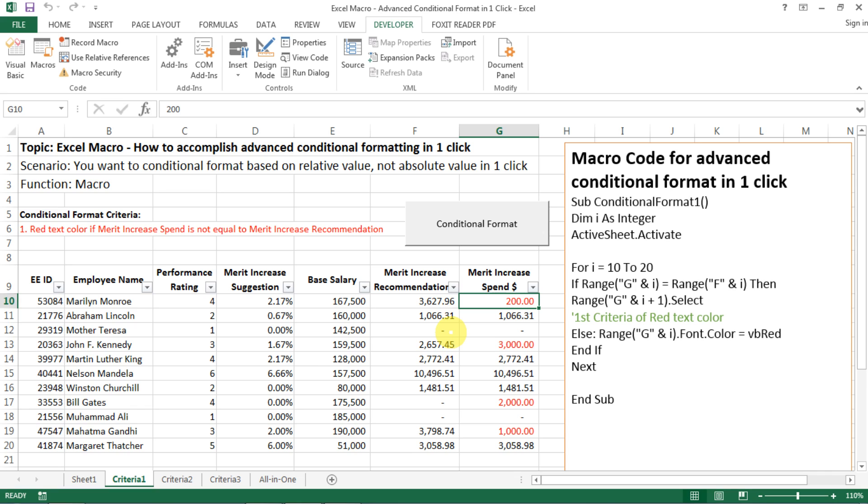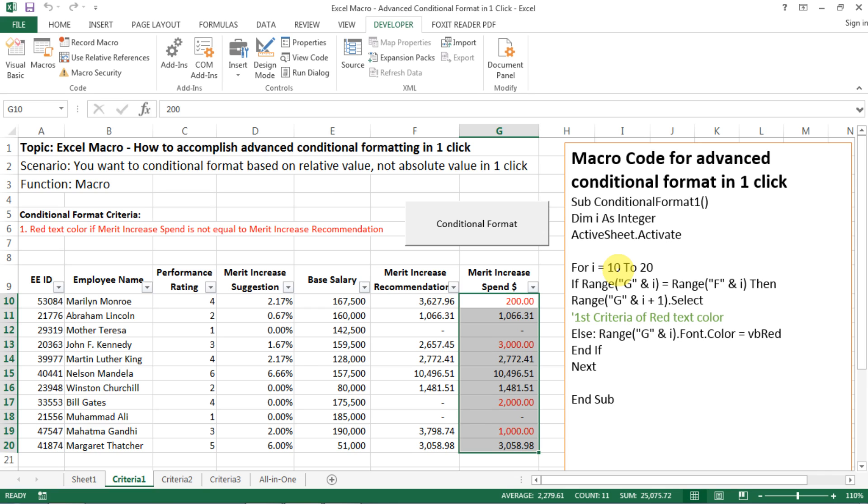And then for i equal 10 to 20, which means exactly we want to run this conditional format macro from i10, from row 10 to row 20. And you can change those numbers for your macro as well. It can be one to 100. Of course, the more the number, the longer time it takes the macro to run.